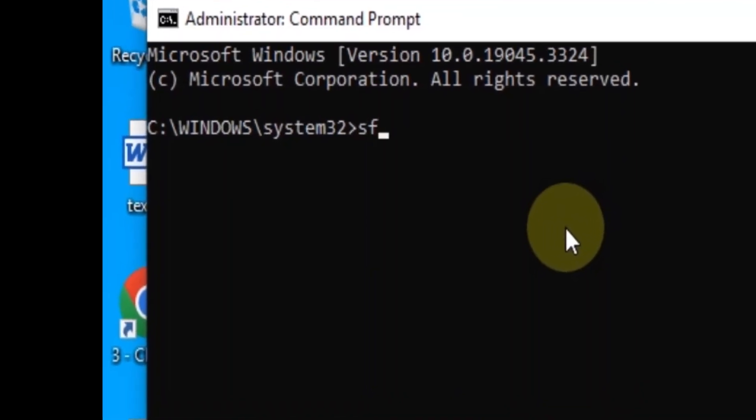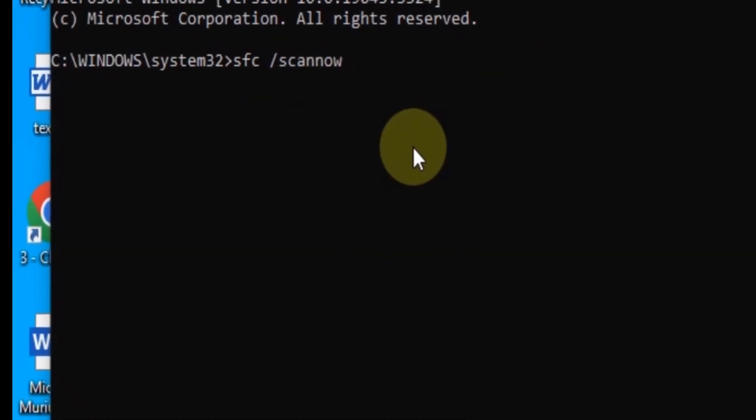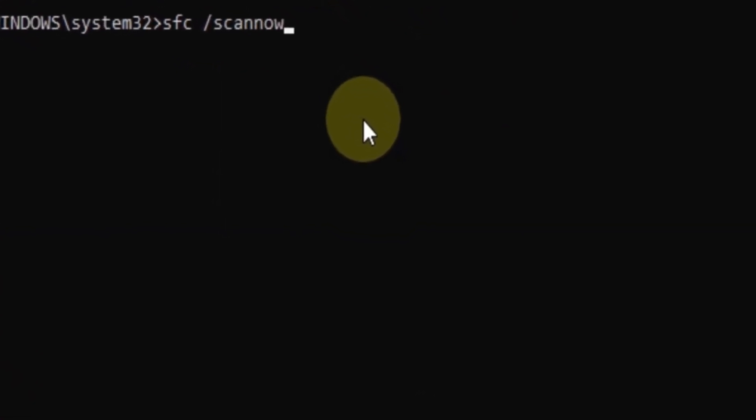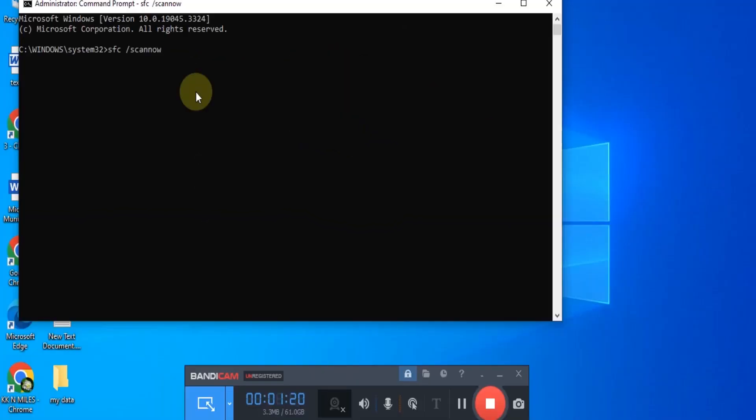This command will scan your system files for any issues and automatically fix them if possible.